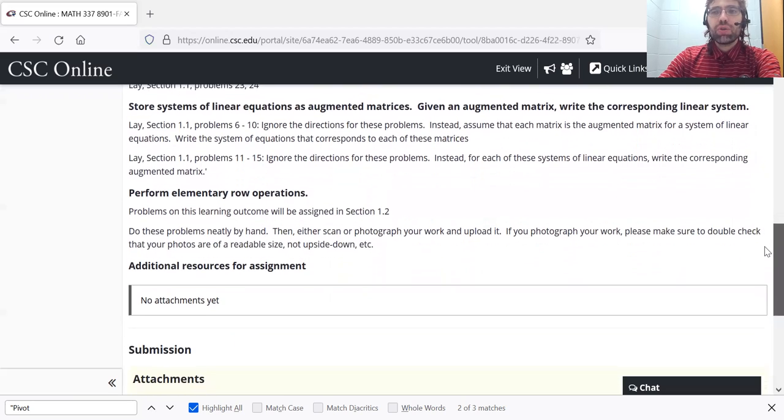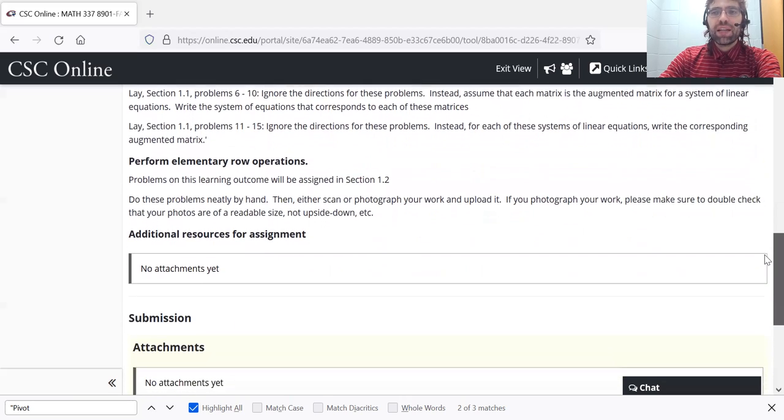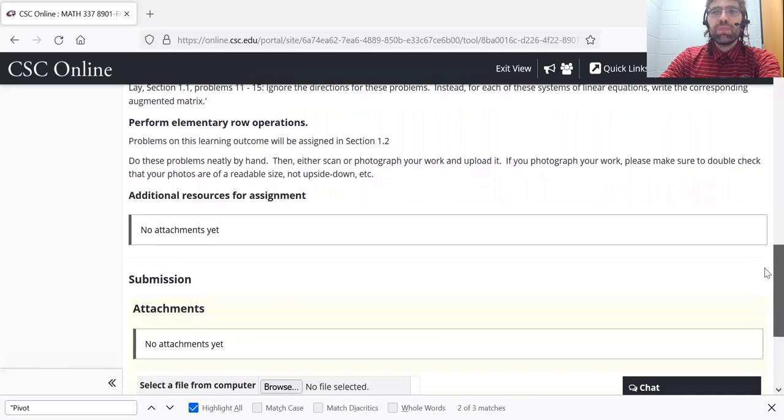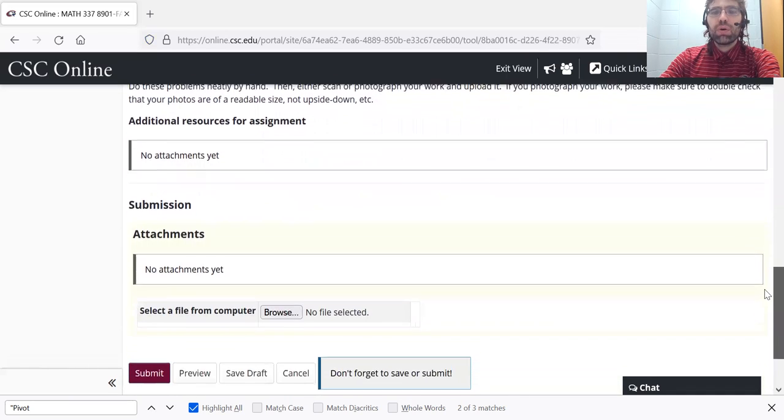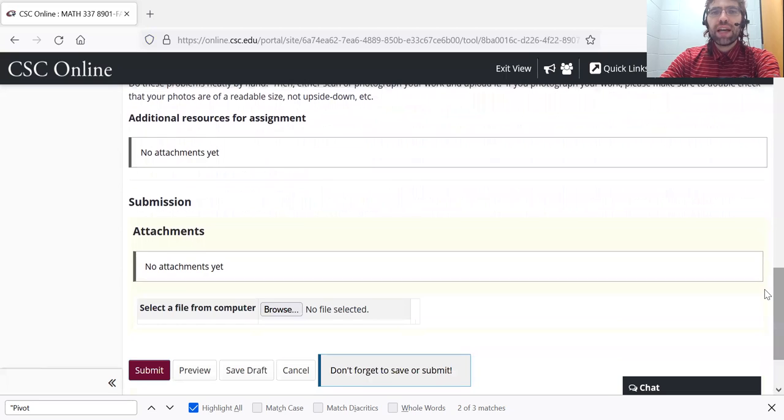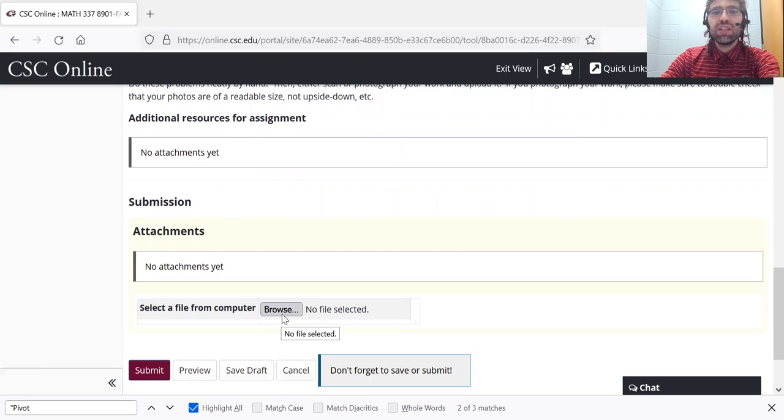And then you'll scan that sheet of paper or photograph it. And you'll upload that file to CSC Online from here.